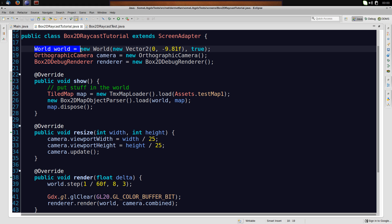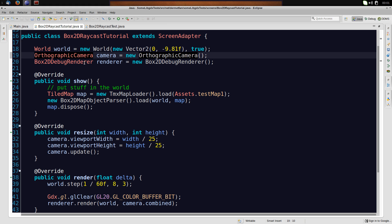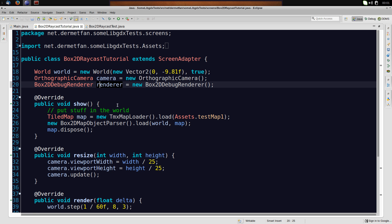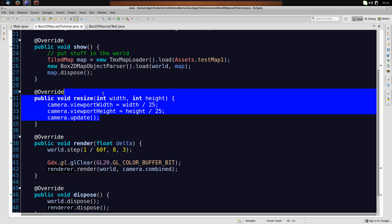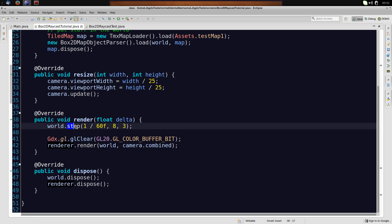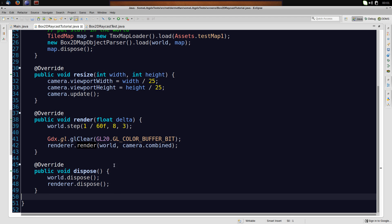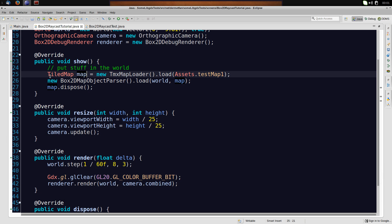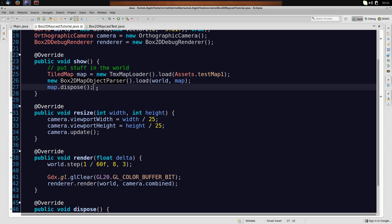Right here we have a normal screen — just a world, an orthographic camera, and a Box2D debug renderer, so nothing special. If you don't know that stuff, you should probably watch some videos about that. We resize the camera viewport, render and step the world, and dispose the stuff we use. There's also a tile map created using the Box2D map loader — it's just my way of putting objects into the world. You can create your objects in whatever way you like; it has nothing to do with raycasting.